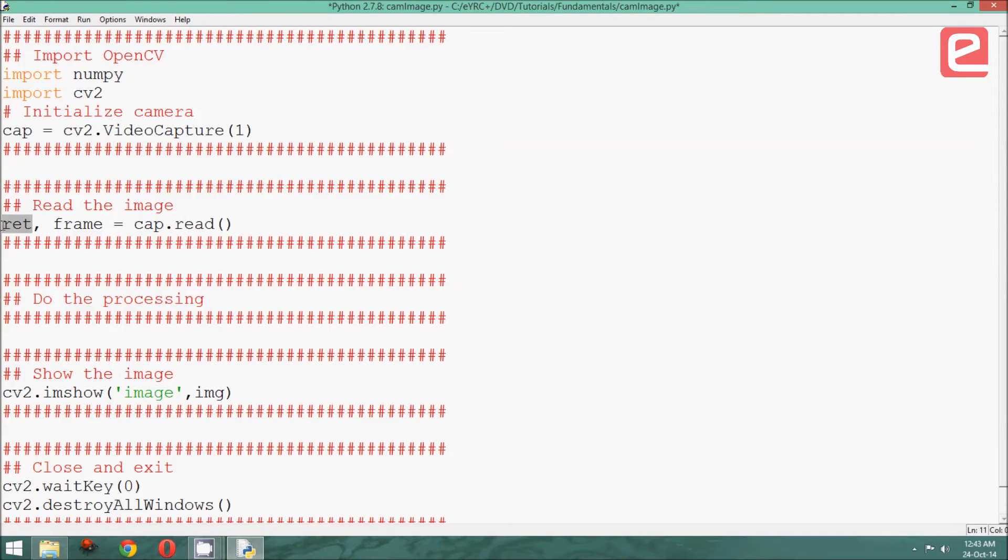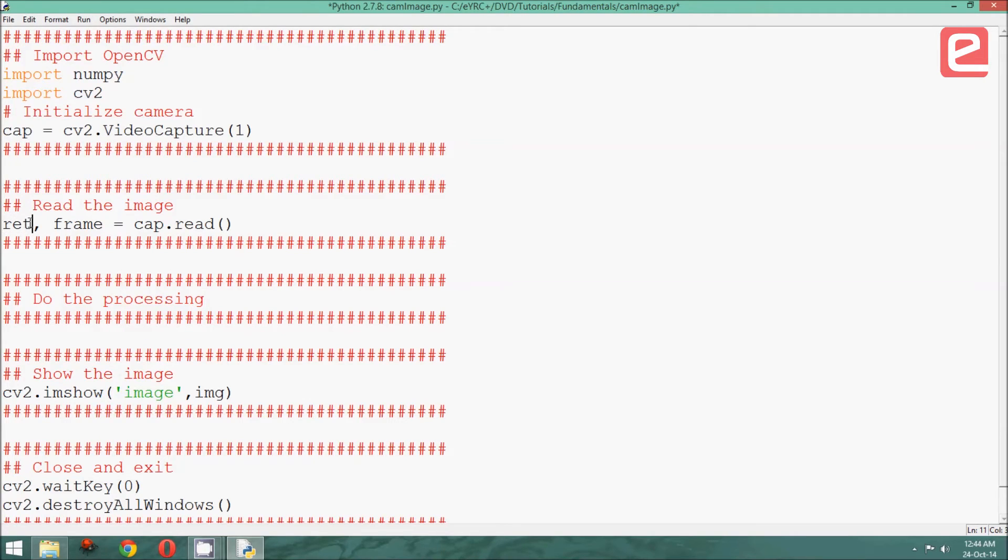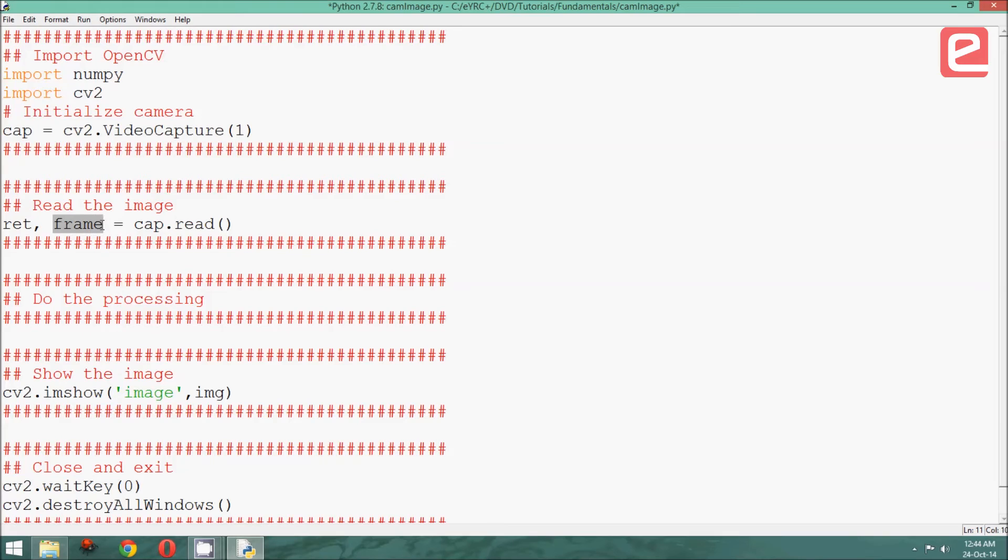Now, ret is a value that tells us whether this capture which was read is valid or not. If it is 0, that means the image wasn't captured, and if it is 1, that means the image was captured. Frame is the name of the matrix into which we are storing the snapshot that we have captured.